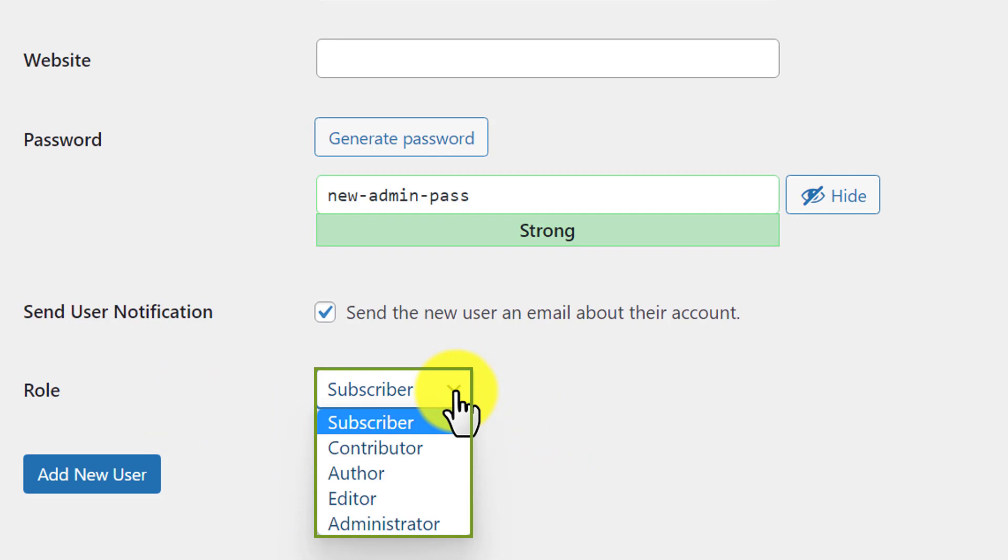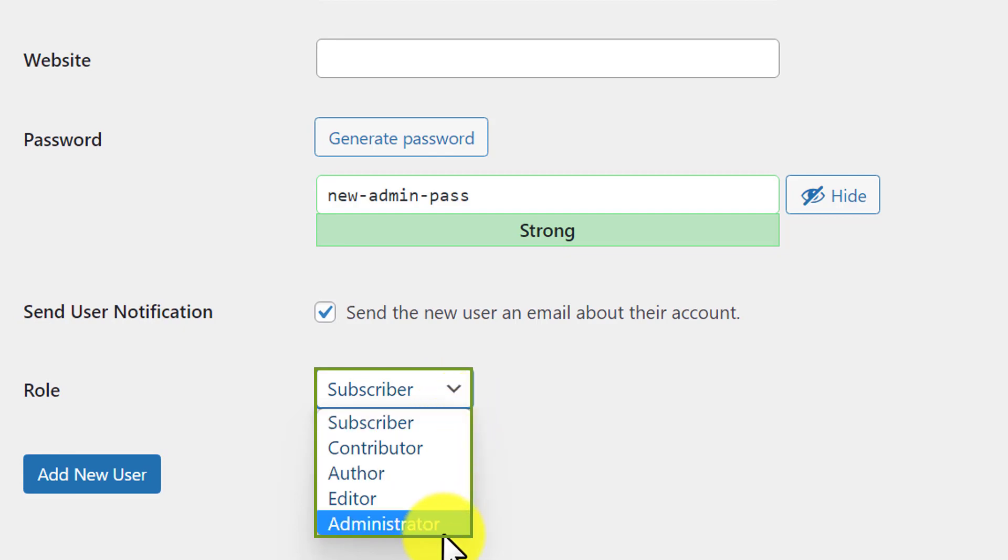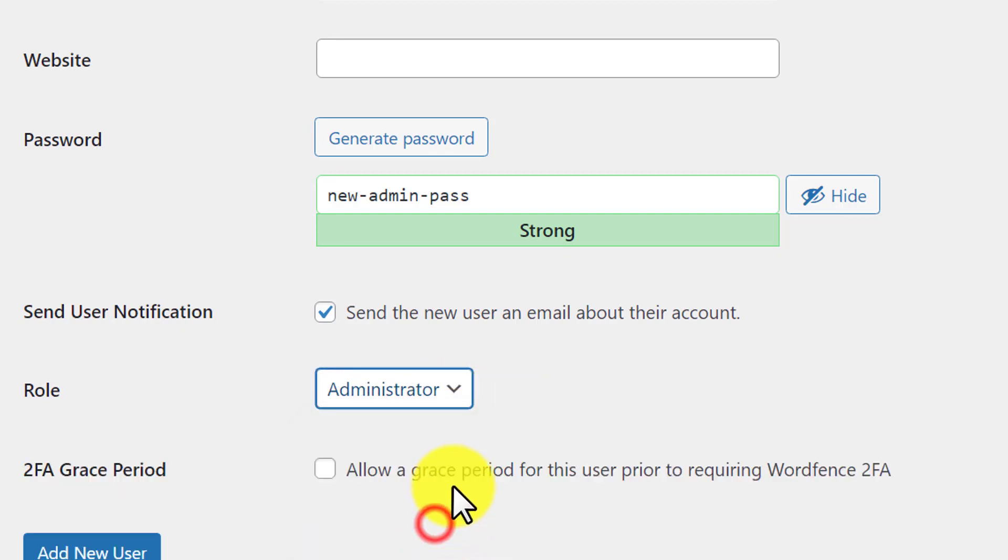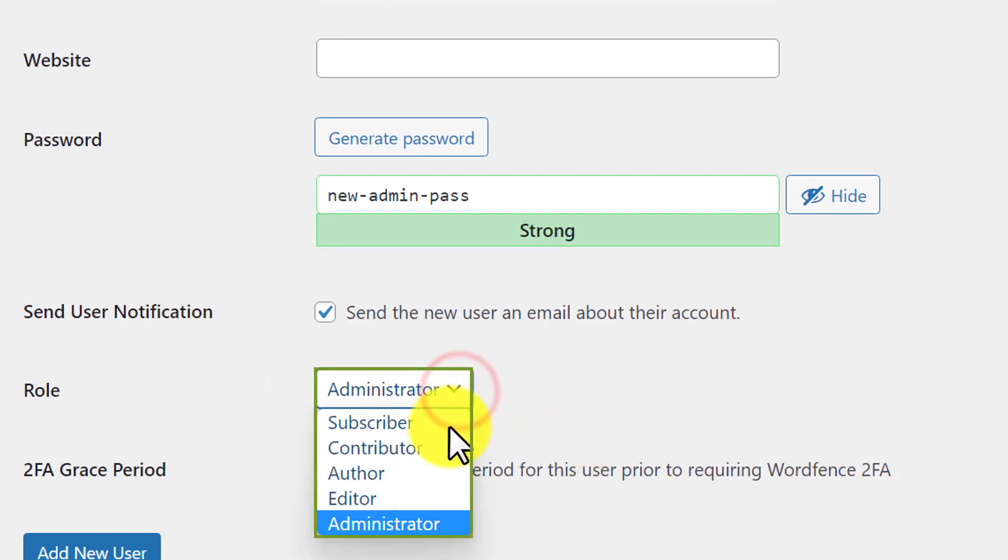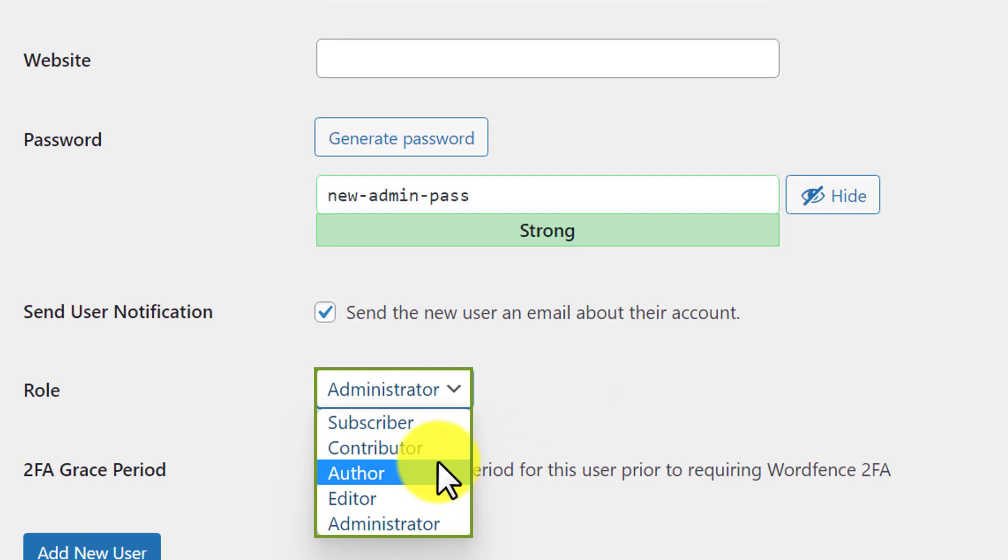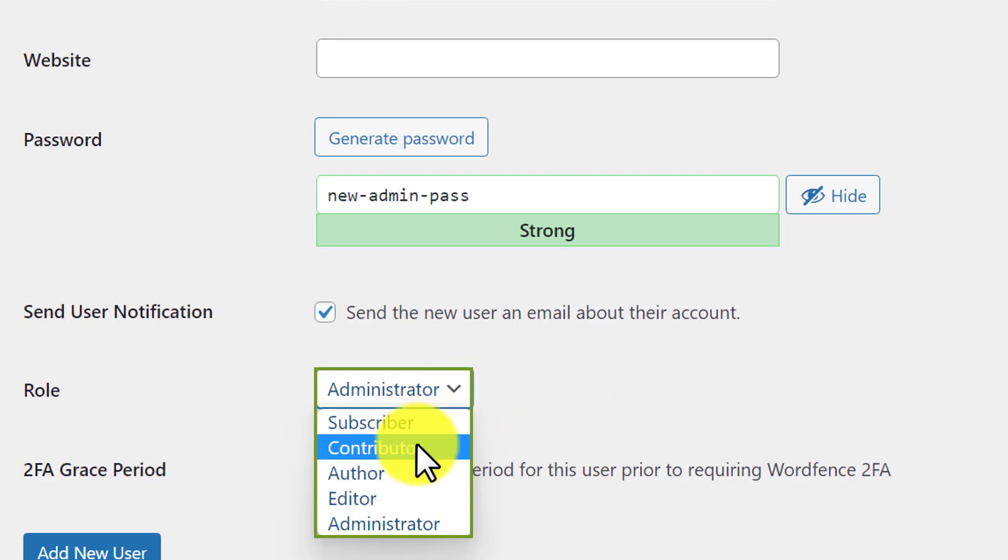From here, we can set the roles for this user. If you want users to do all the settings for your WordPress website, you can set them as administrator. But if you want to give the user limited access, you can use any other user role like contributor, author, or editor. For this video, we are going to use administrator role.